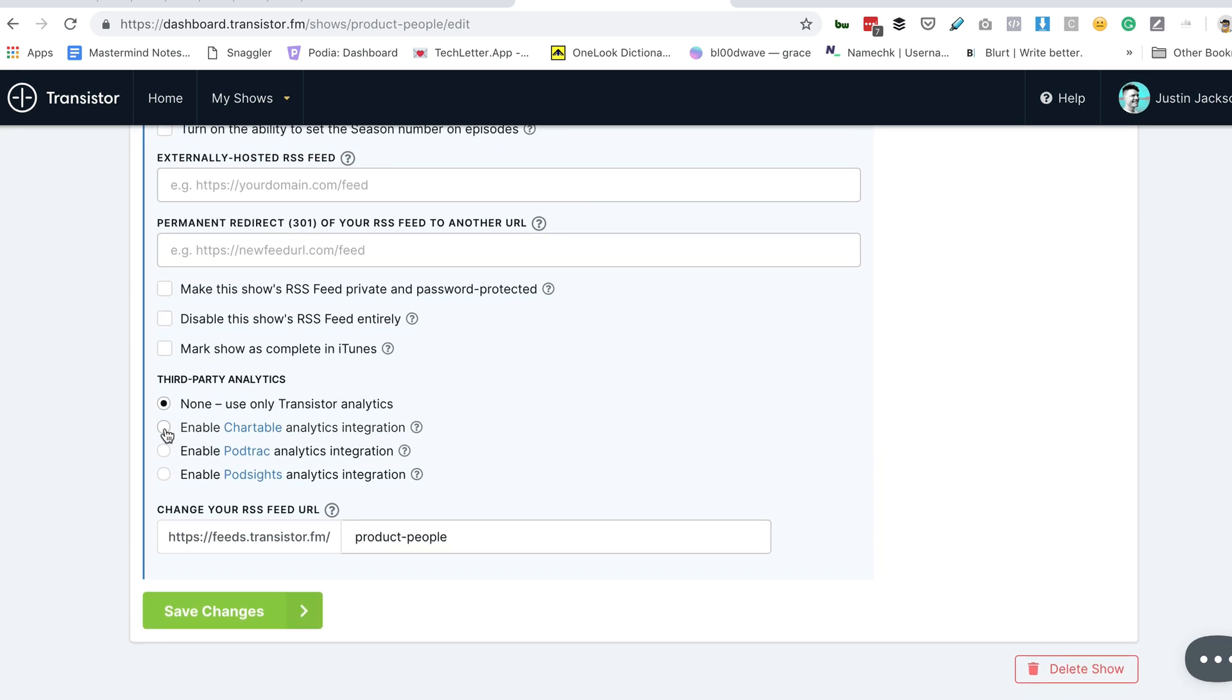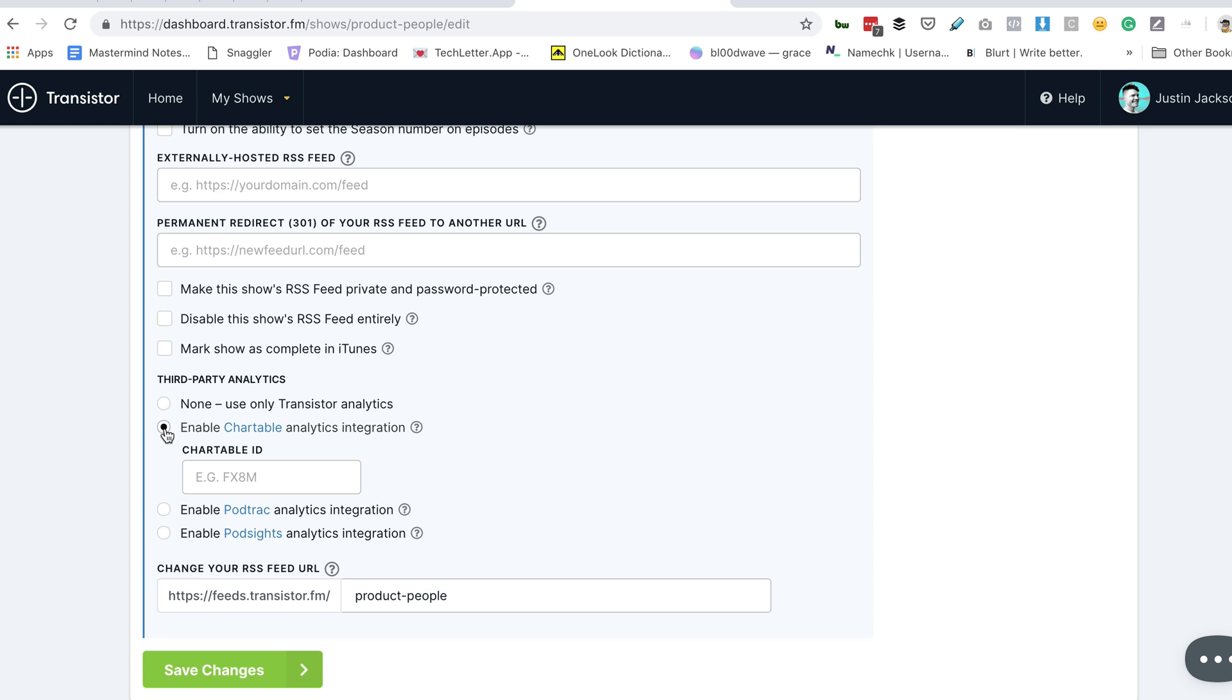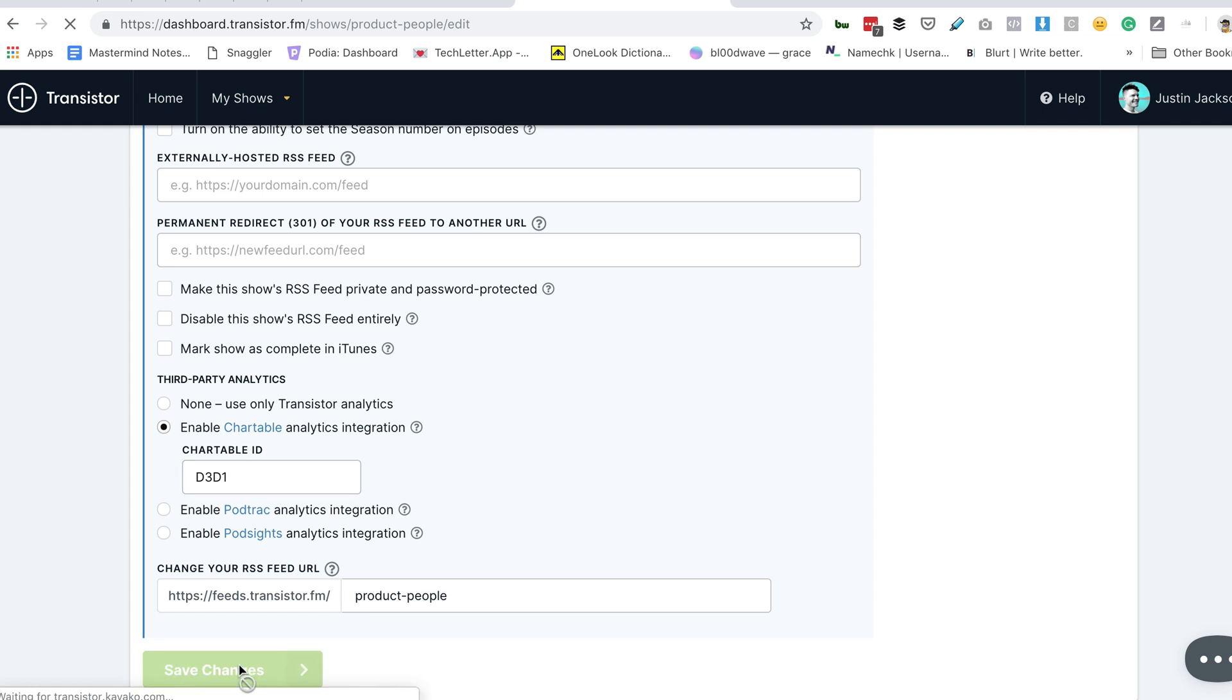Then check Enable Chartable Analytics Integration. I'm going to paste in that Chartable ID and click Save.